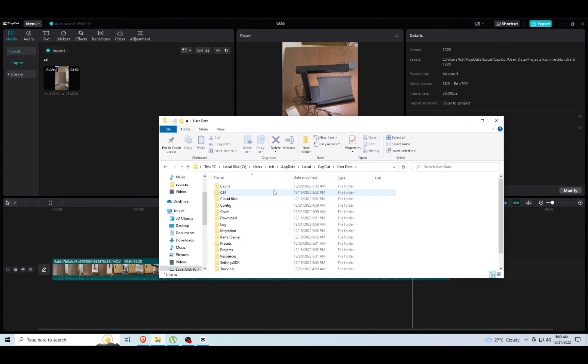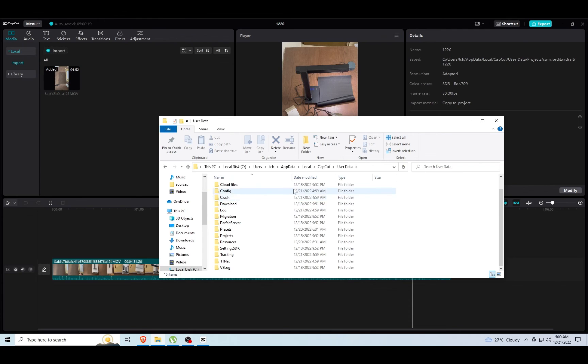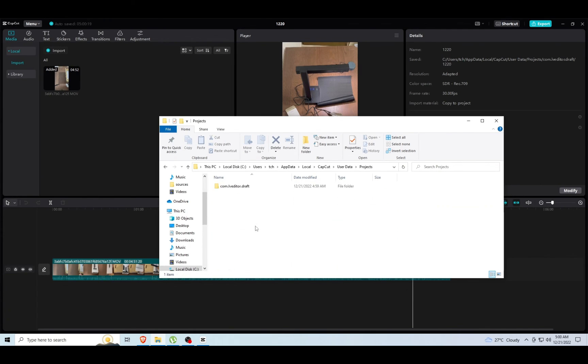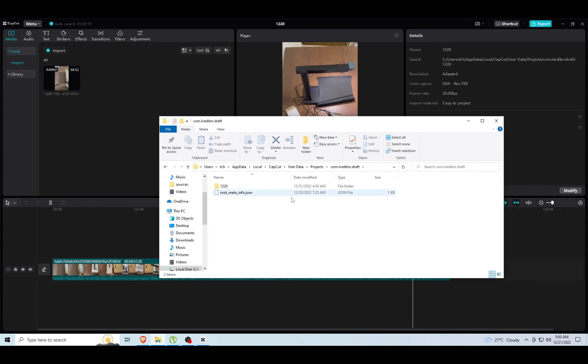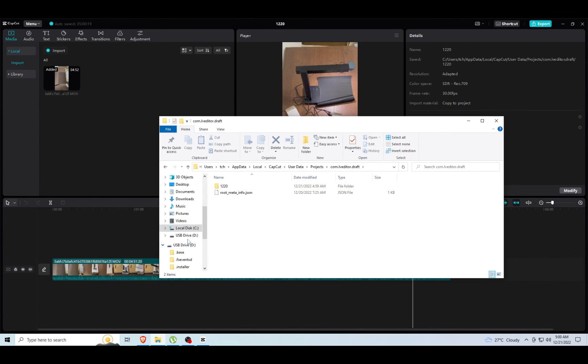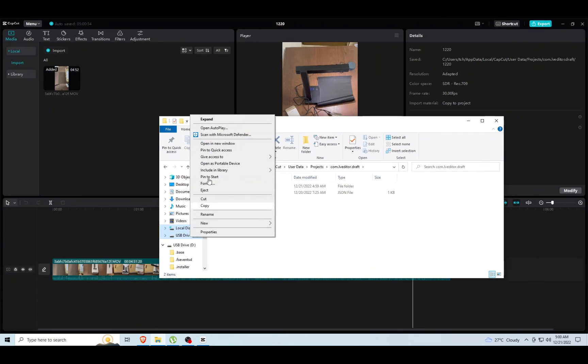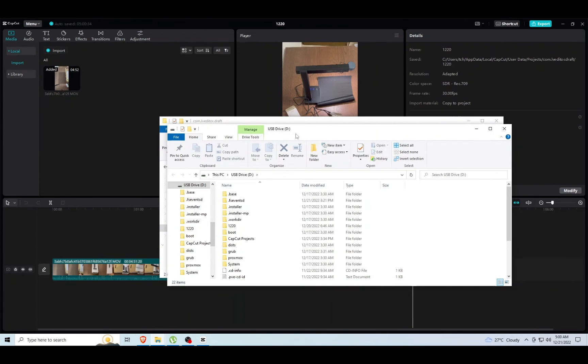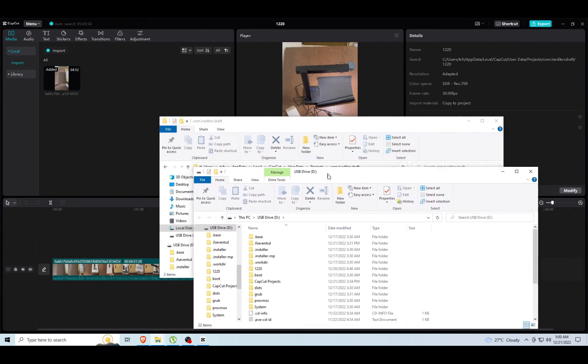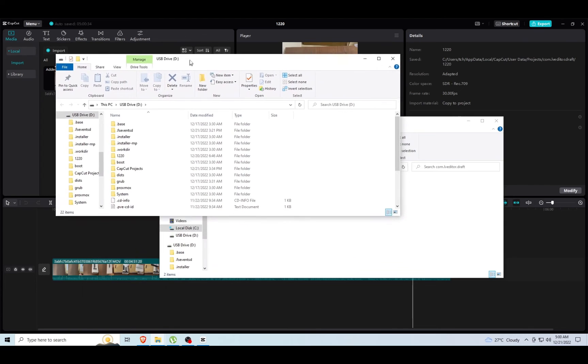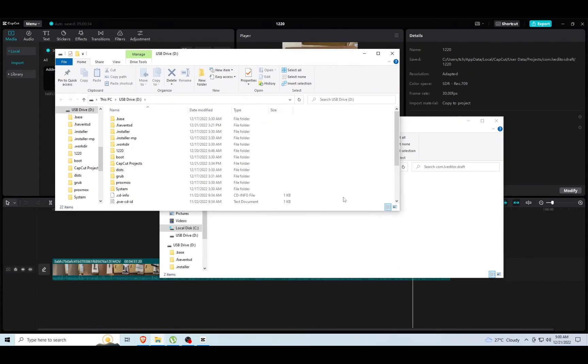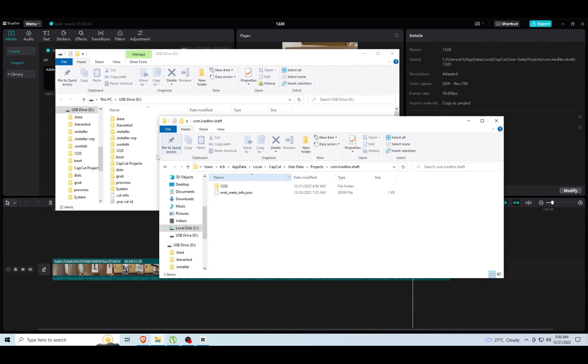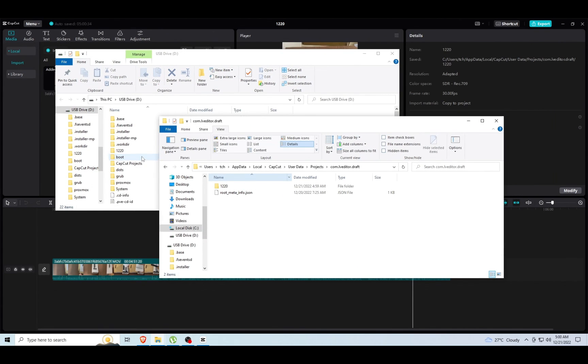This is where our projects live. Now let's go ahead and open our previous project over there.